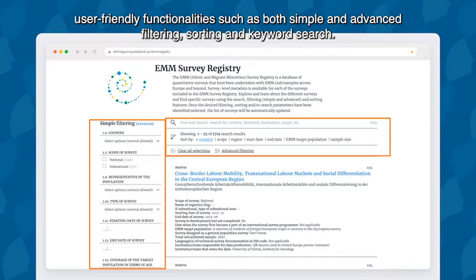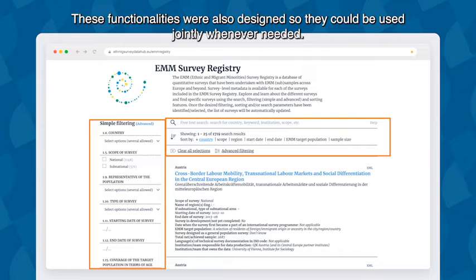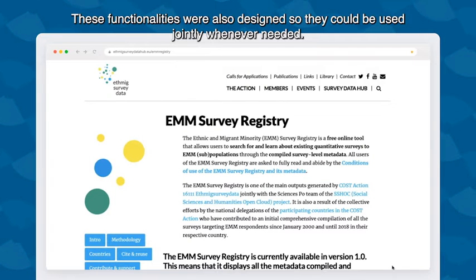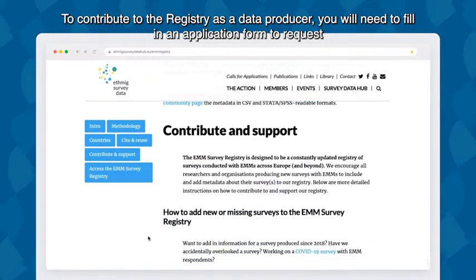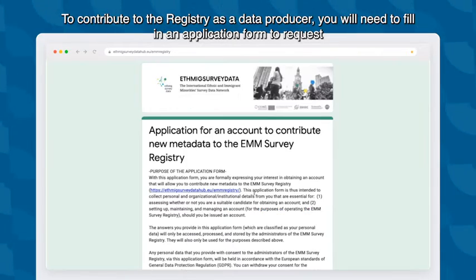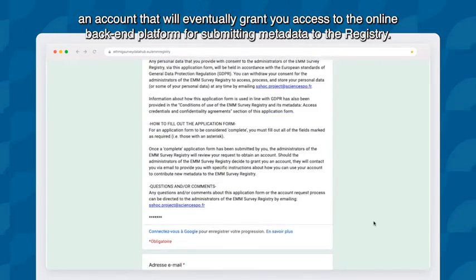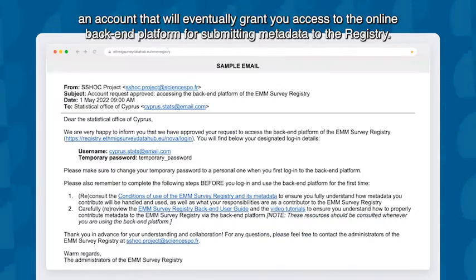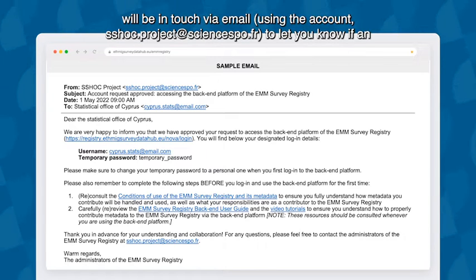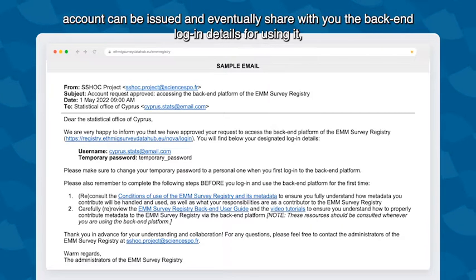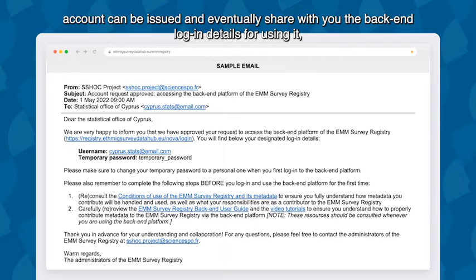These functionalities were also designed so they could be used jointly whenever needed. To contribute to the registry as a data producer, you will need to fill in an application form to request an account that will eventually grant you access to the online back-end platform for submitting metadata. Once this step has been completed, the administrators of the ethnic and migrant minorities survey registry will be in touch via email using the account shock.project@sciencespo.fr to let you know if an account can be issued and eventually share with you the back-end login details.